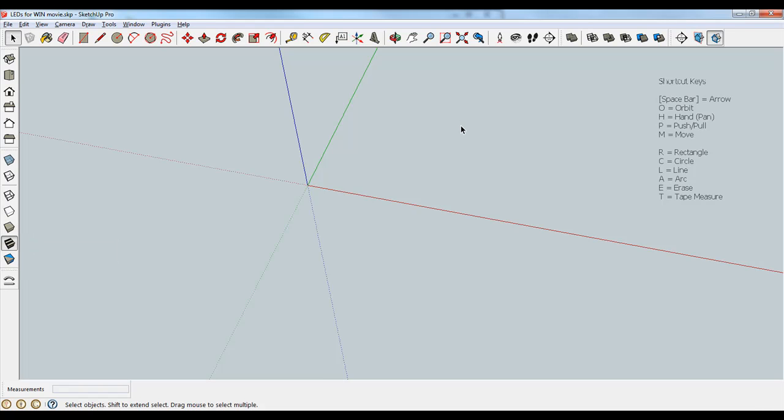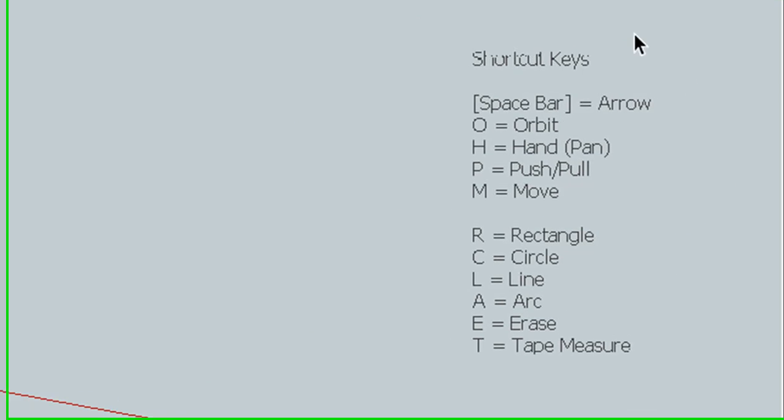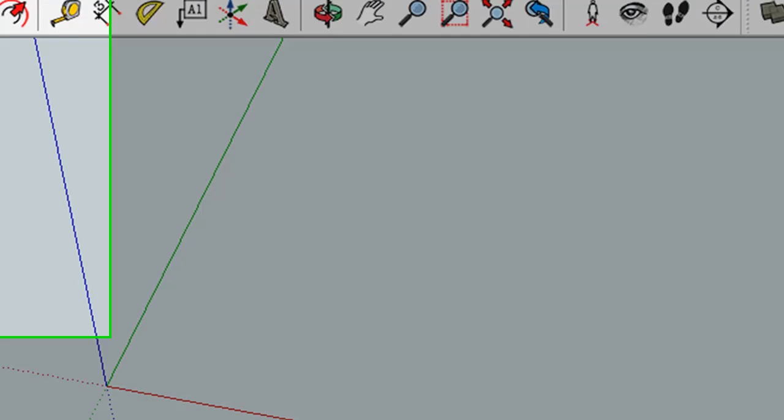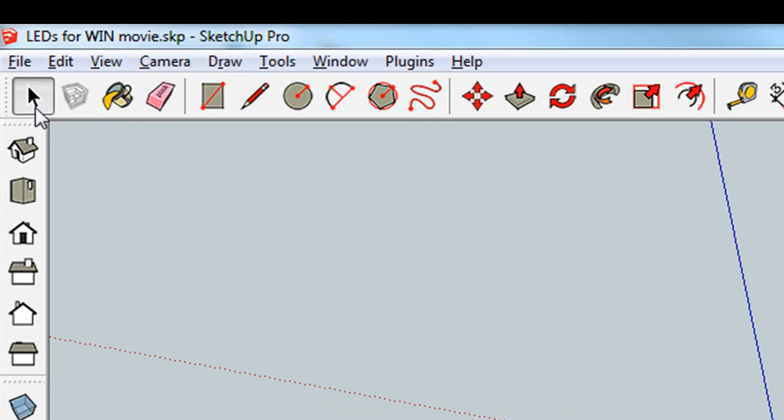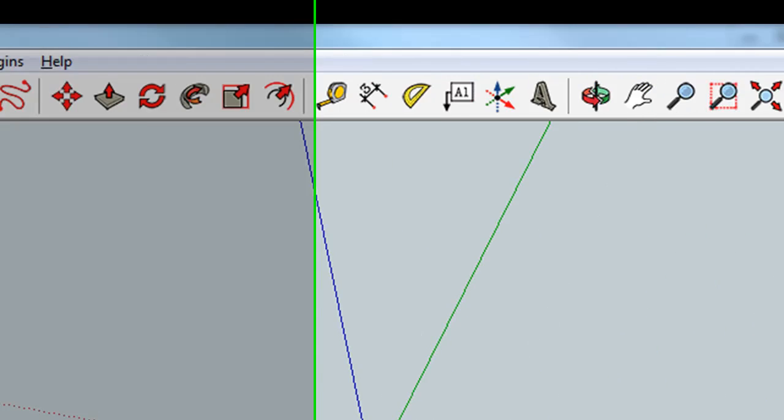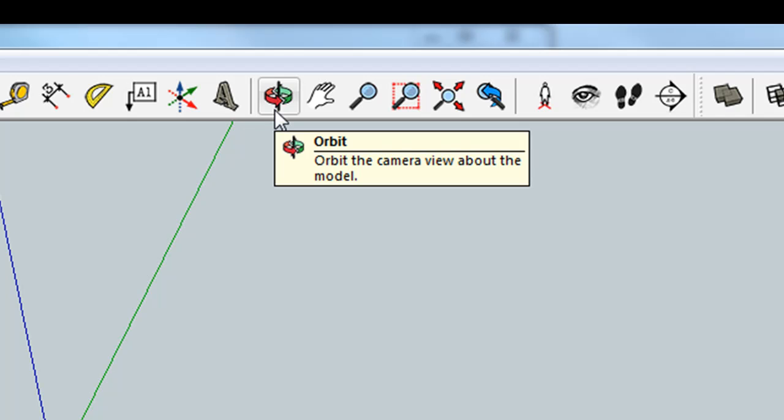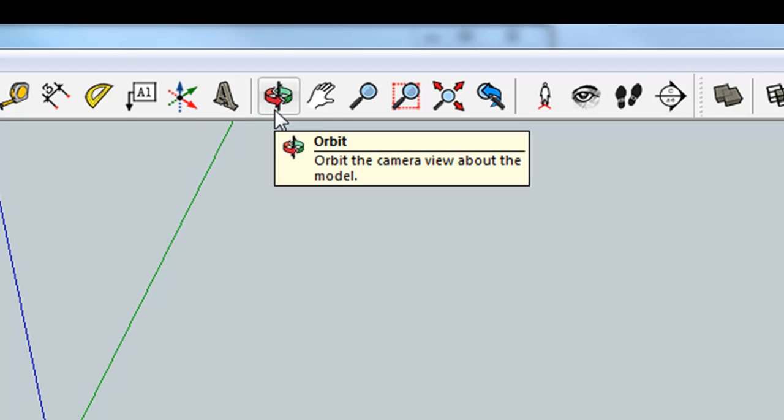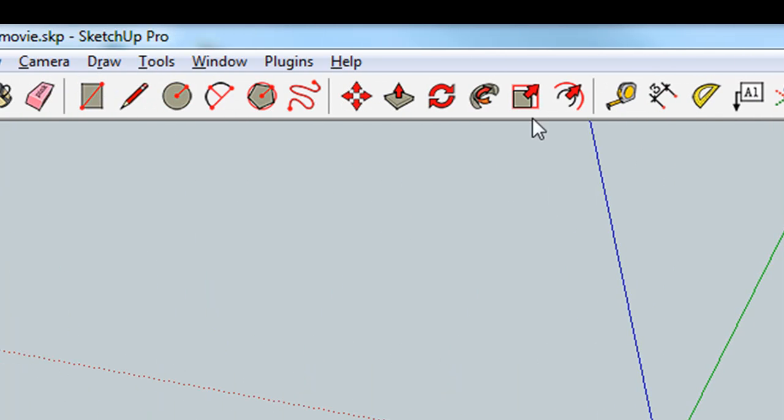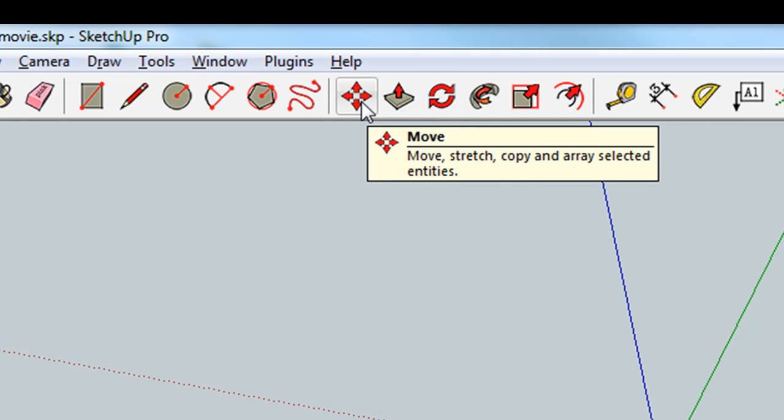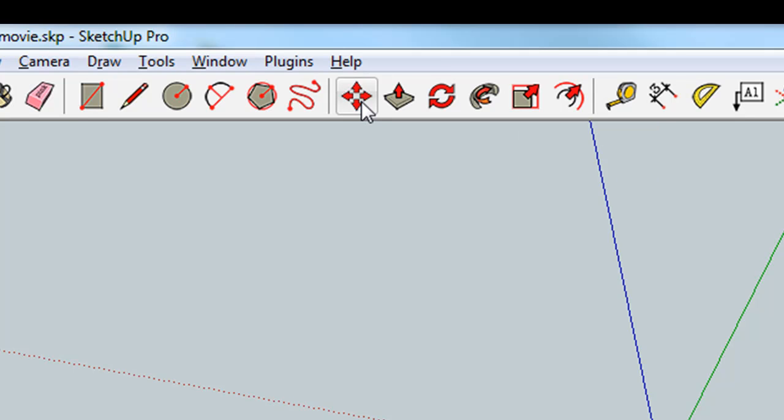As you become more familiar with SketchUp, you'll use the shortcut keys here. I will try to grab the buttons, but sometimes out of habit I'll use a shortcut key from the keyboard to grab one of these buttons. So the space bar will give you the arrow. The orbit tool is this one here, that's O. The hand or the pan tool is H on the keyboard. The push-pull tool, P on the keyboard. The move tool, M on the keyboard. These are used to navigate your space.